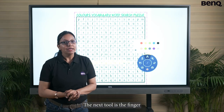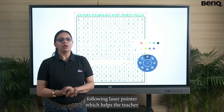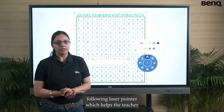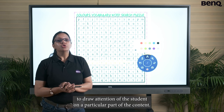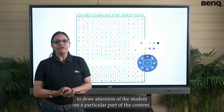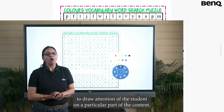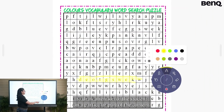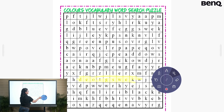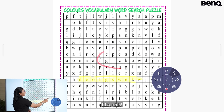The next tool is the finger-following laser pointer, which helps the teacher draw the attention of the student on a particular part of the content, like this.